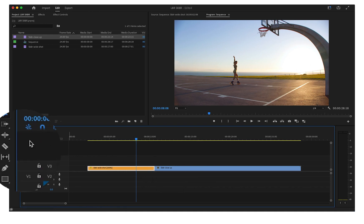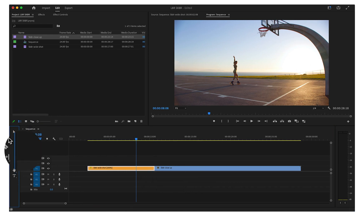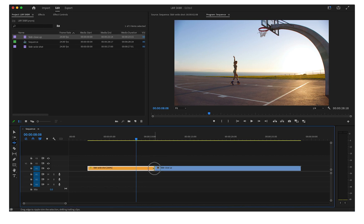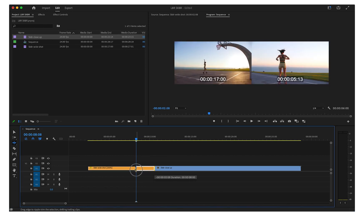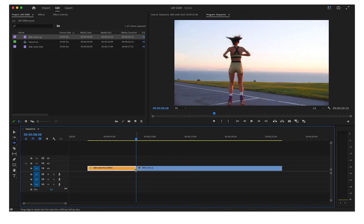Ripple edits will trim one clip and automatically close the gap that is usually left behind. Choose the Ripple Edit tool from the toolbar or press B on your keyboard.